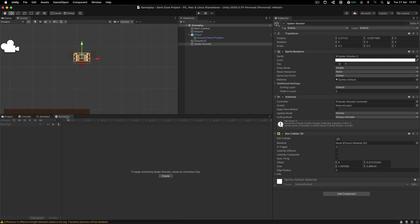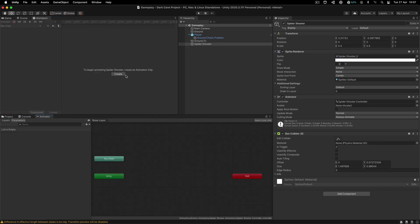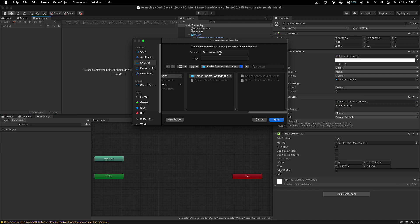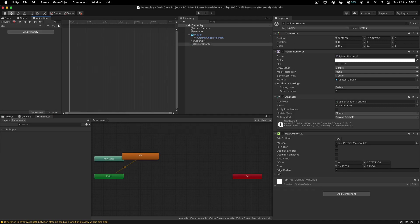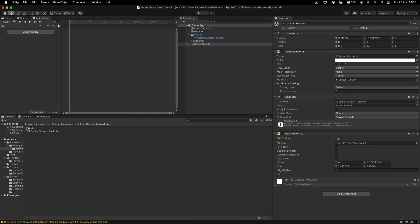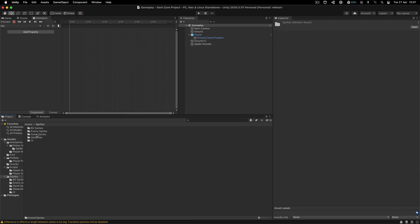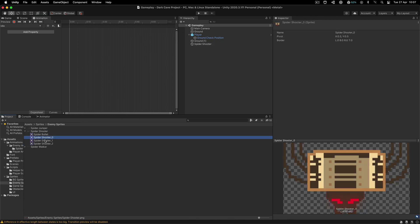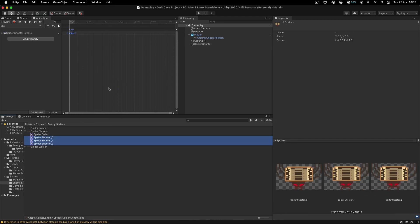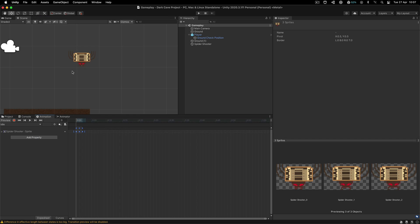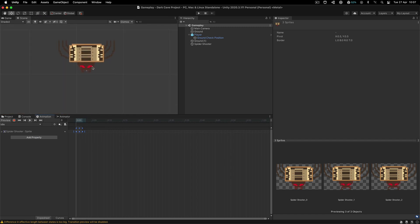Now that we have that out of the way, we can take the animator tab over here and create his animation — you can call it however you want, we can call it idle or something like that. Go over here into the sprites again, and inside of the enemy sprites simply take shooter zero, one, and two. These are the animations for the spider shooter. If I preview that, he looks like a crazy person — he's like a crazy on math spider.